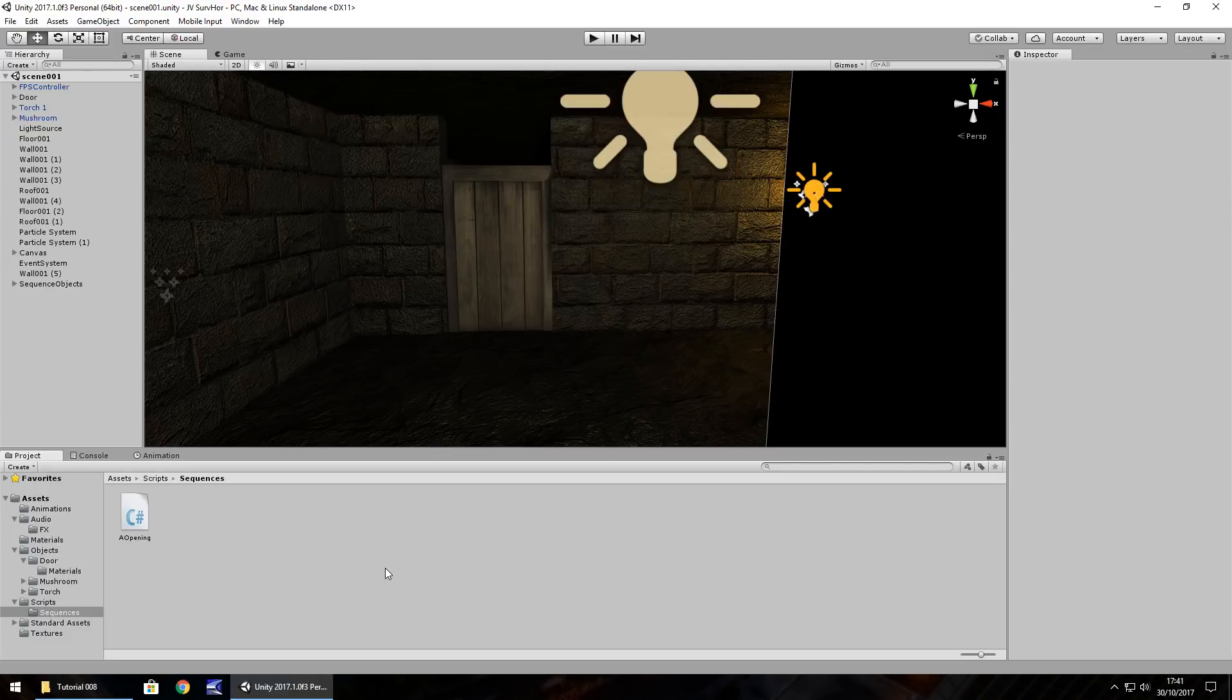Hello there, I'm Jimmy Vegas. This is How to Make a Survival Horror Game in Unity, and welcome to episode 8.